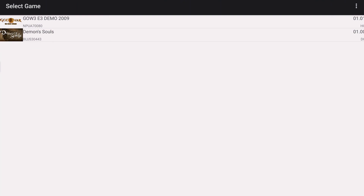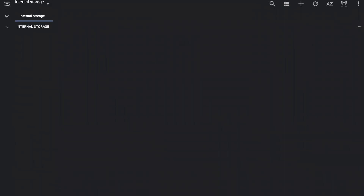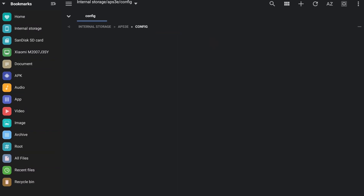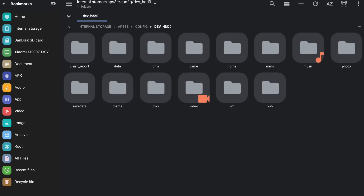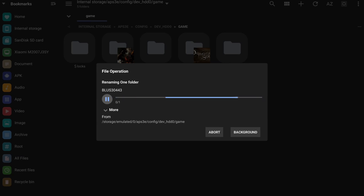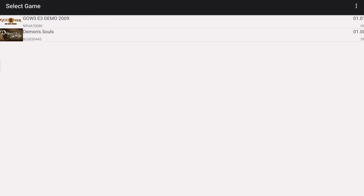Open the app again, then take note of the title code value — for example 3443 — it's the game title code. Then go back to the APS3 folder and rename the folder that you moved — the PS3_GAME folder — using that code. If you do not rename it, it will result in your game not opening and will just show a black screen.